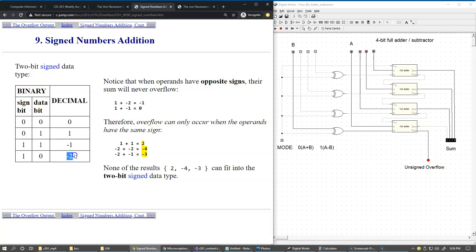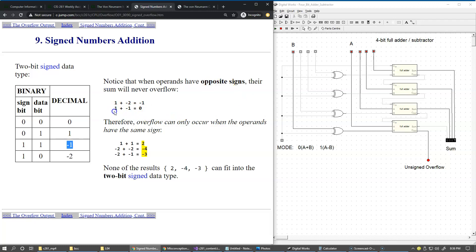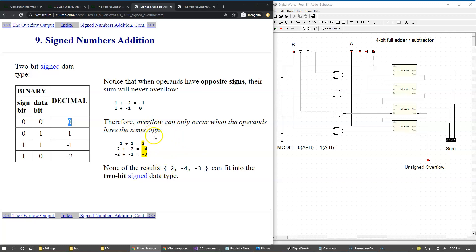For example, if we add positive one and negative two, the result is minus one, but this minus one still belongs to the same set of values, so this is not an overflow. At the same time, if we add one and minus one, we get zero, which is again not an overflow - we can still fit the result in the initial set of bits. The overflow occurs really when the operands have the same sign.